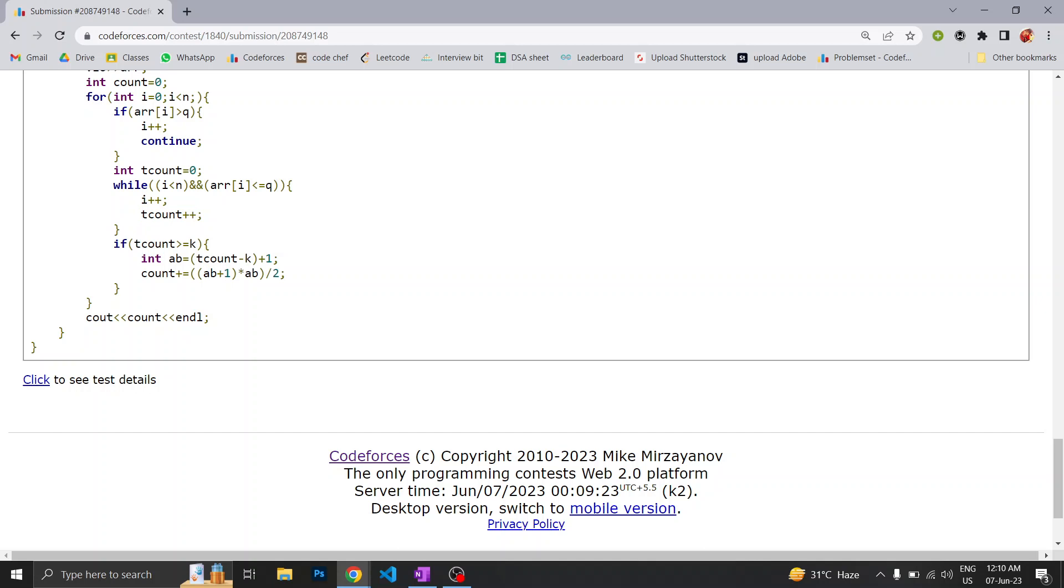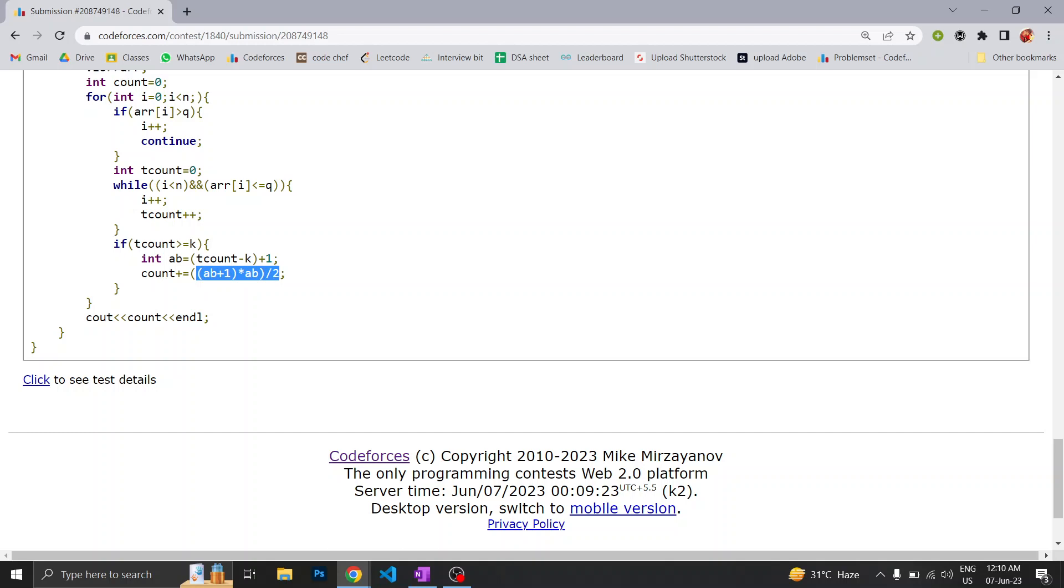Then we will subtract, if it is above the minimum days on which he can go for vacation, we will subtract that number and add 1. Then we will apply the simple formula of n times n plus 1 by 2. Why we did that?